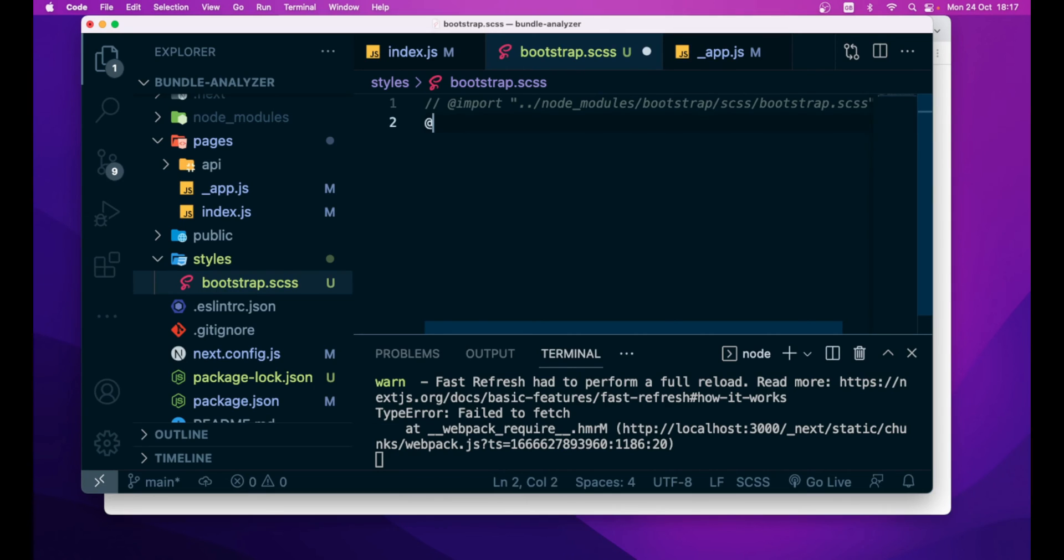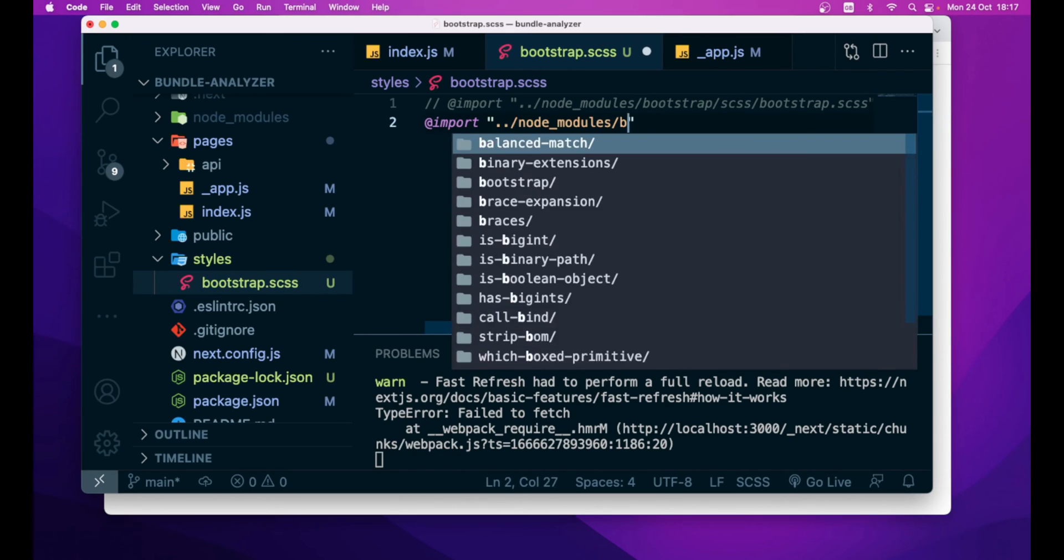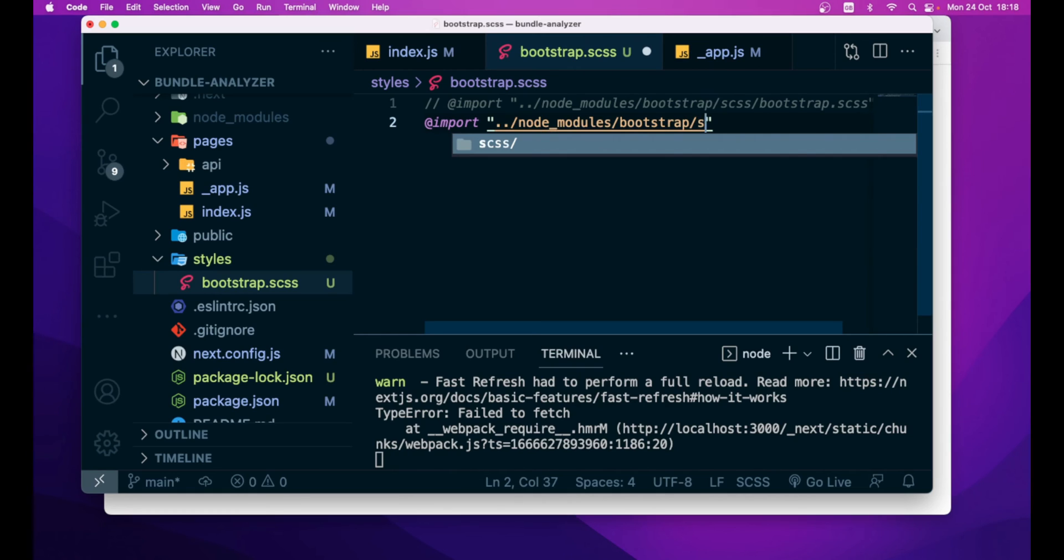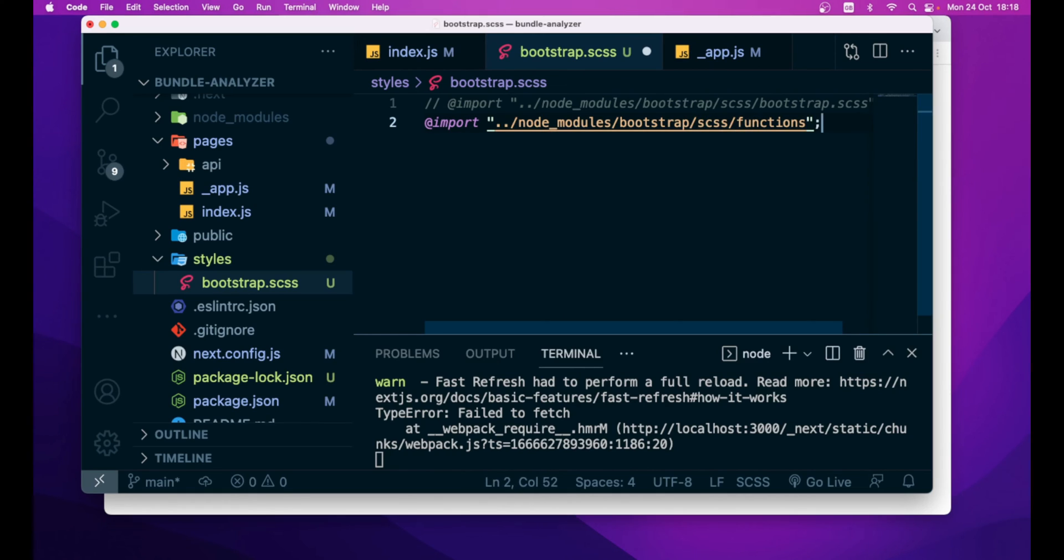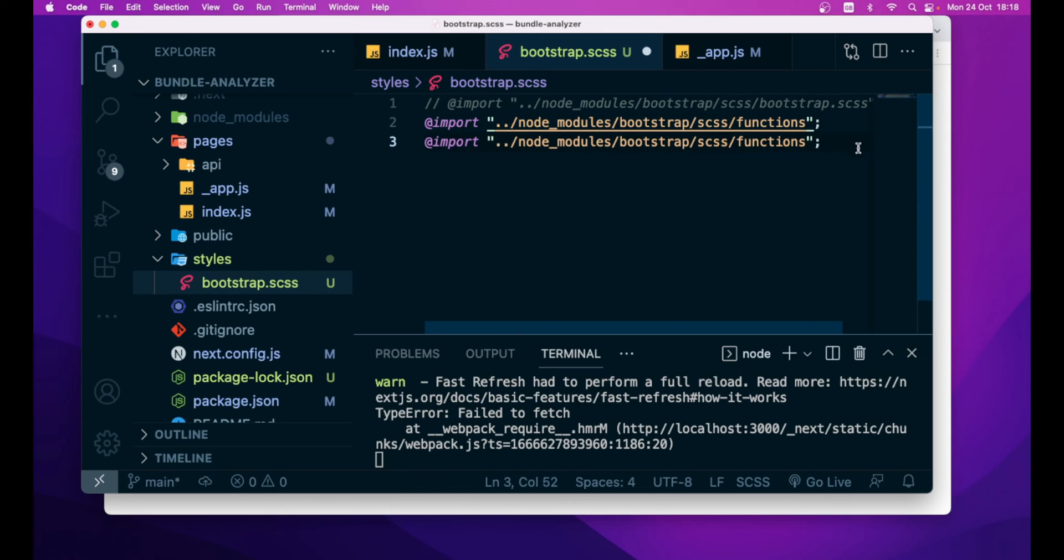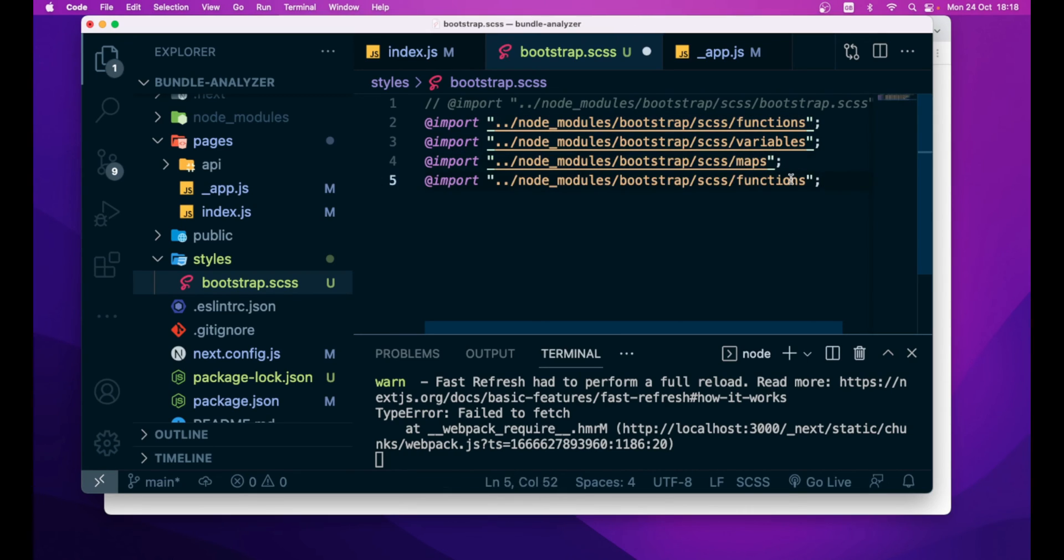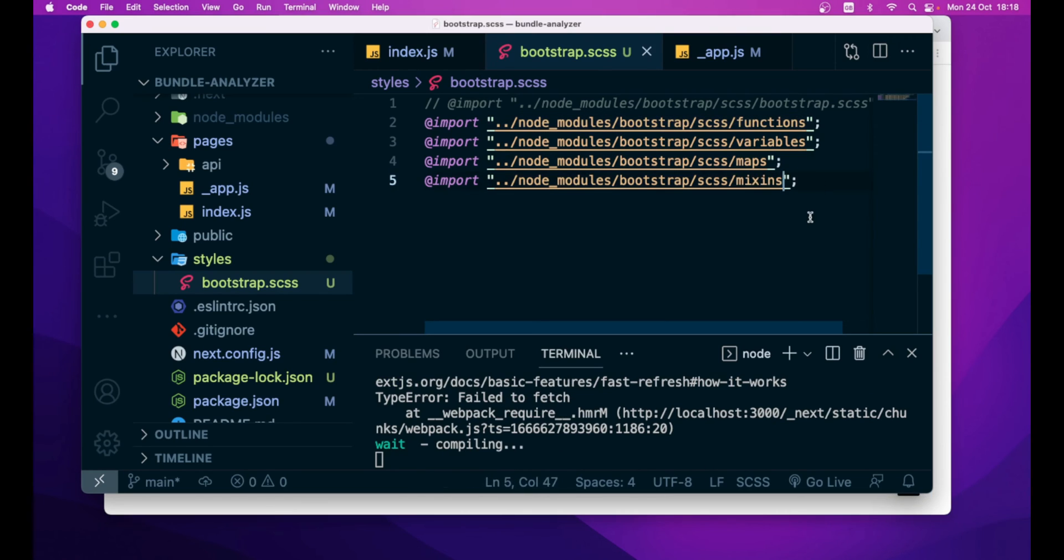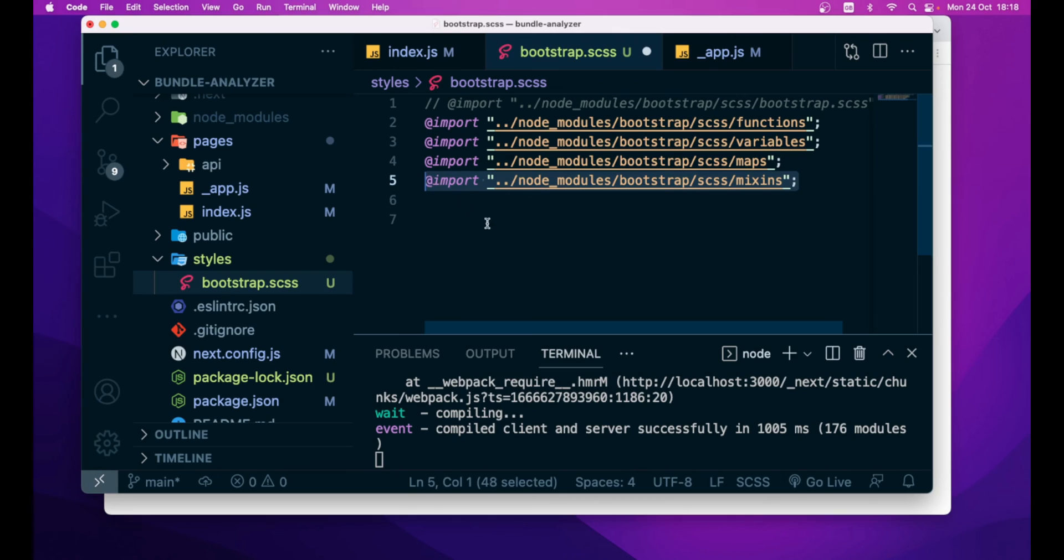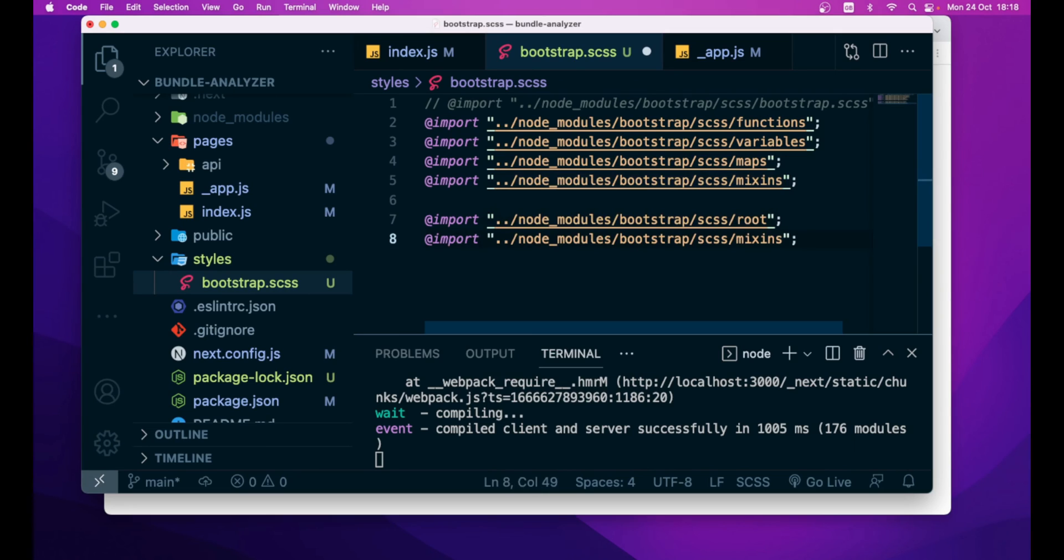So, let's start @import tilde directory node_modules/bootstrap/scss/functions. Then, let's just copy paste this import, then we need variables, then maps, and then mixins,